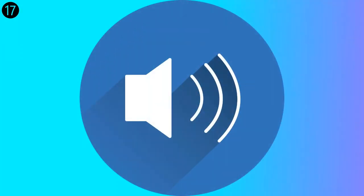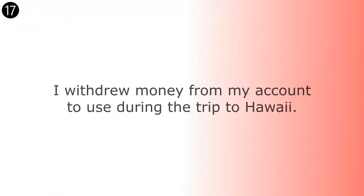I withdrew money from my account to use during the trip to Hawaii. I withdrew money from my account to use during the trip to Hawaii.